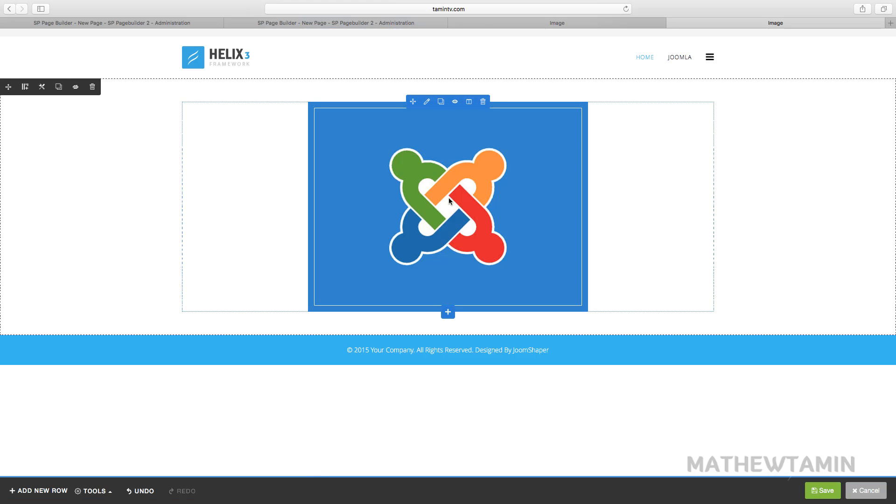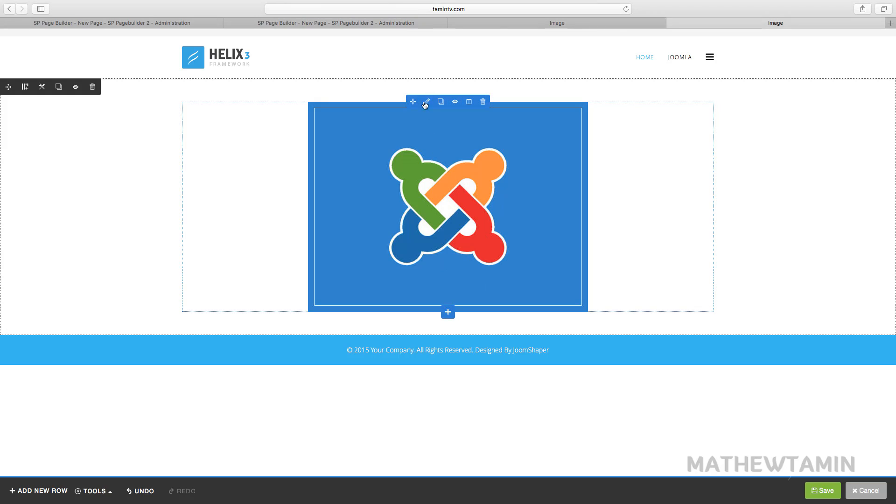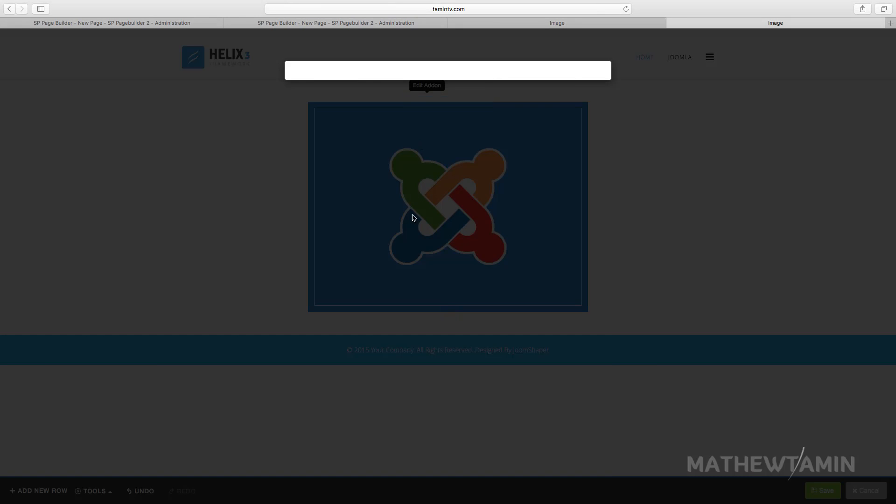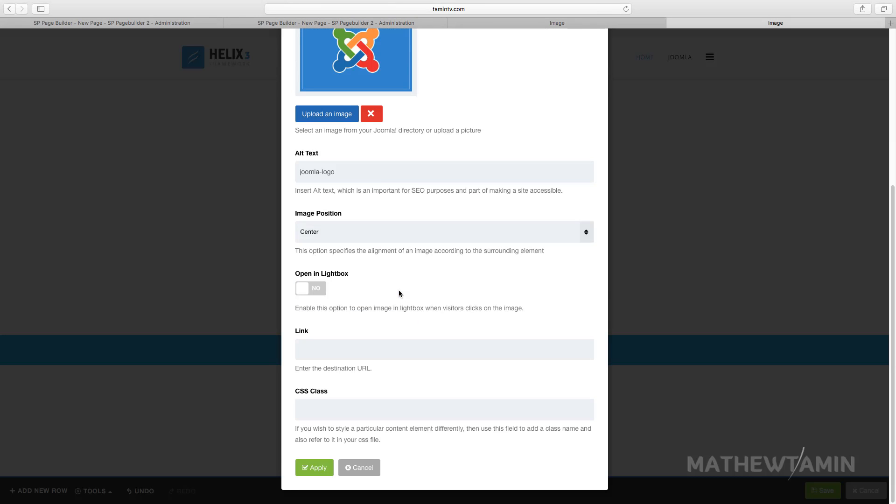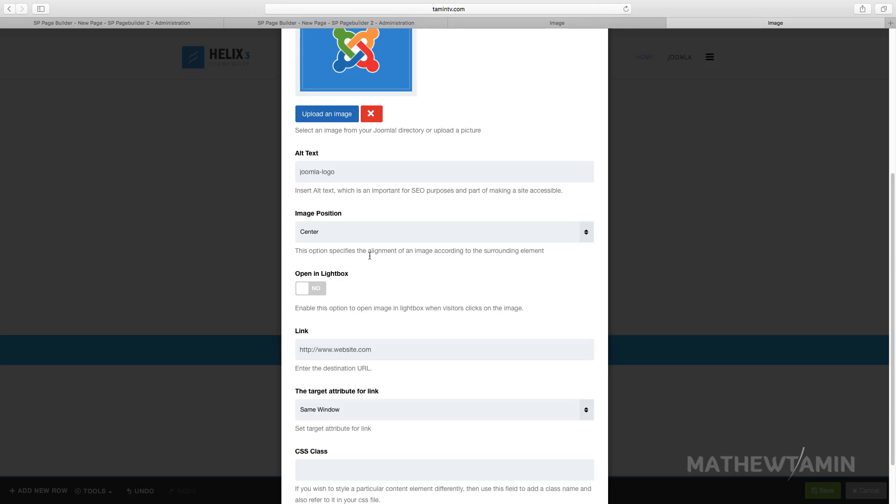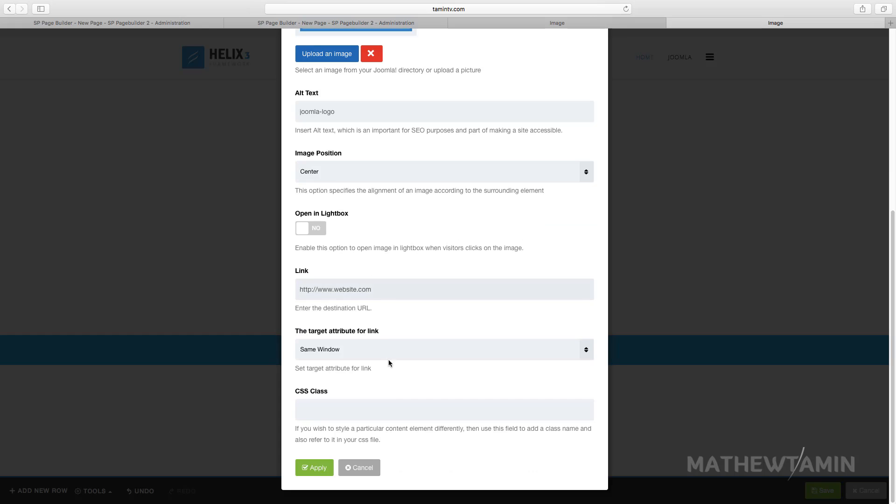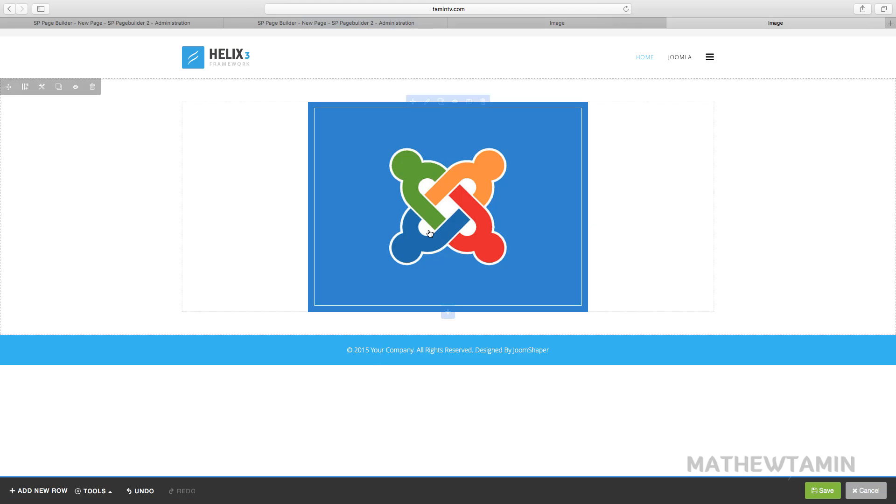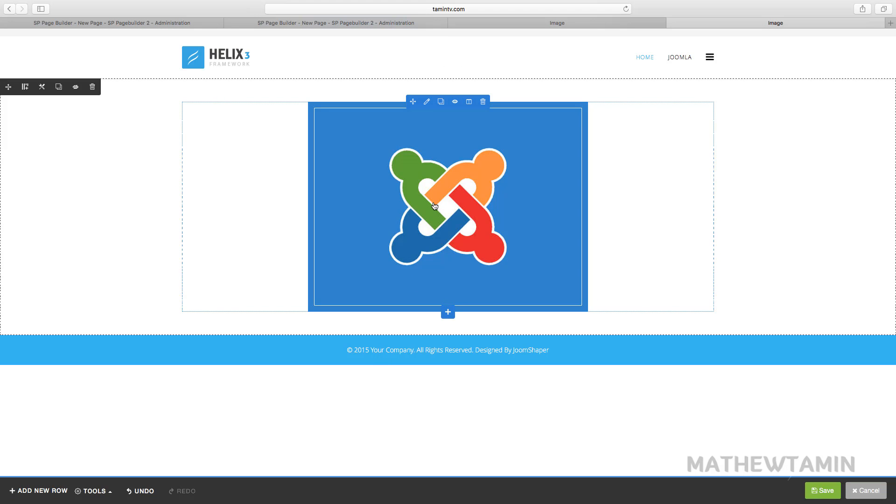So now you can still link this image if you wanted it to be linked to another website or something. You just put the link here, website.com, wherever you wanted to go, and you click apply. So now when someone clicks on this it's going to take them to wherever link that you put there.